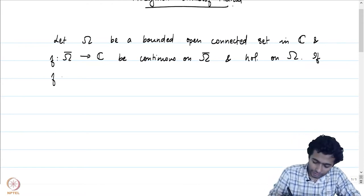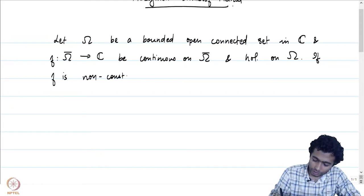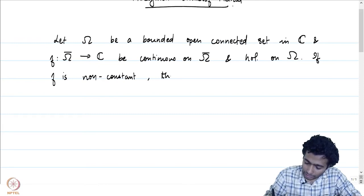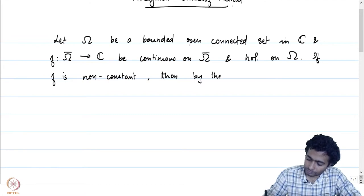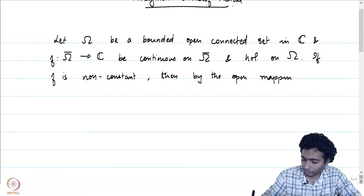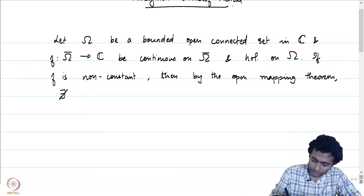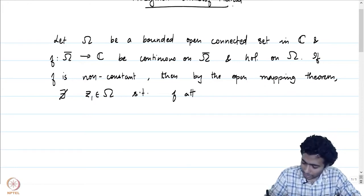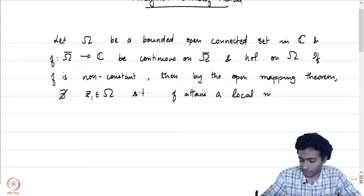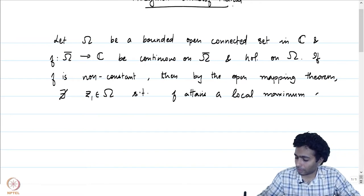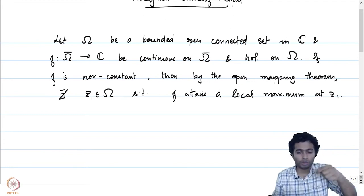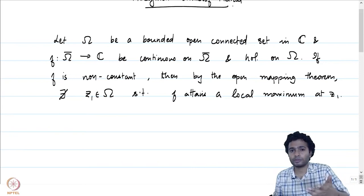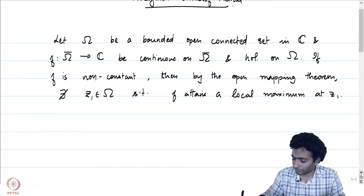Now, suppose F is not a constant function. Then F being a holomorphic function on omega, the open mapping theorem tells us that there does not exist a point Z1 in omega such that F attains a local maximum at Z1. Because it is an open mapping, there will be a ball around Z1 contained in F of omega, and therefore you will be able to get hold of some Z2 such that the absolute value of F(Z2) is greater than the absolute value of F(Z1), and therefore it cannot have a local maximum.